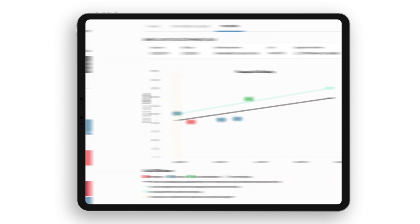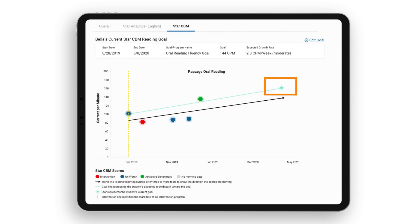Set goals and track student progress throughout the year to monitor growth and the impact of instruction or intervention.